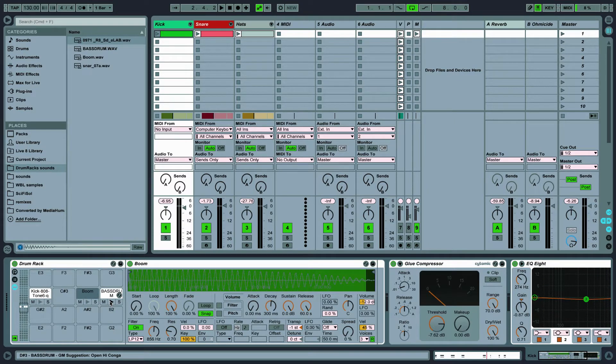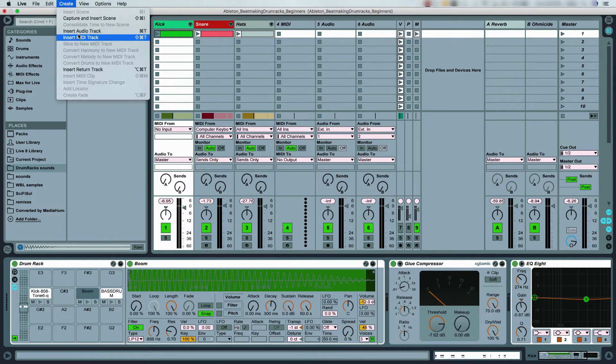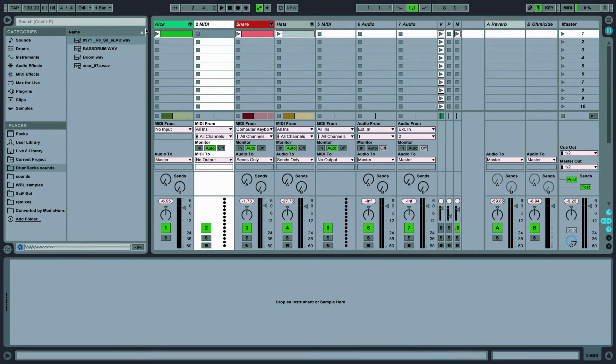I'll add a new MIDI channel and start from scratch so you can see my process step by step. First I'll add a drum rack.